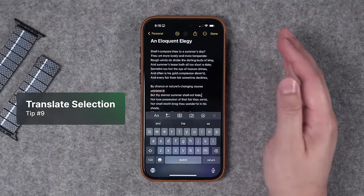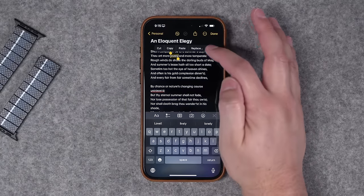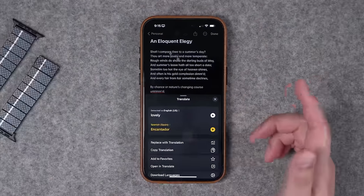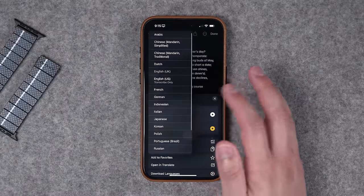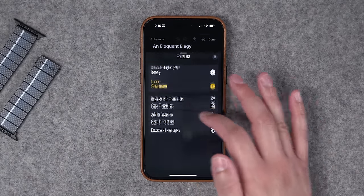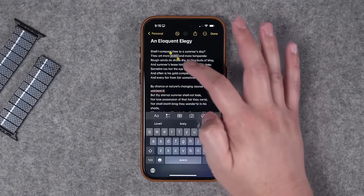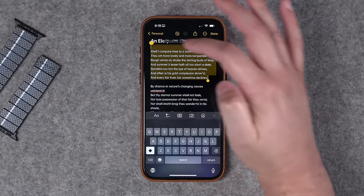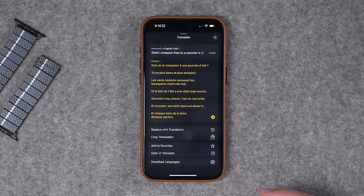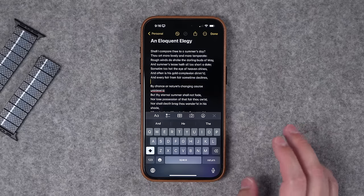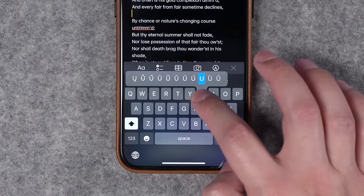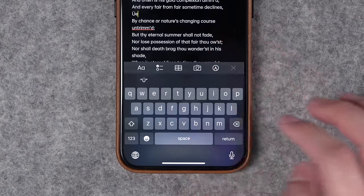Tip number nine: you can also translate a word right where you select it. Select a word, go right in the contextual menu, and you can get to Translate. Translate will ask what language you want — it did Spanish, but I can choose a different language like French and actually play what it sounds like. You even have more actions like copy translation, add to favorites, or open in the Translate app. This also works if you copy entire paragraphs of text. And as a bonus tip, if you need accents or umlauts, tap and hold on that letter on your keyboard to see all the different options.